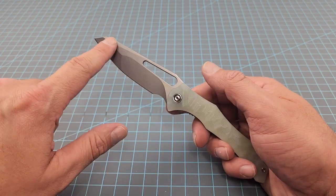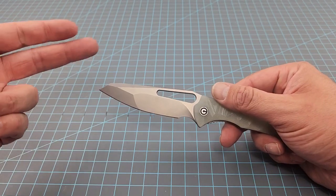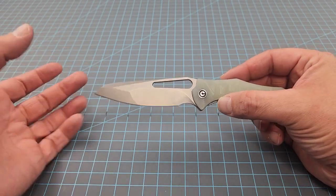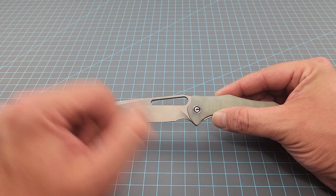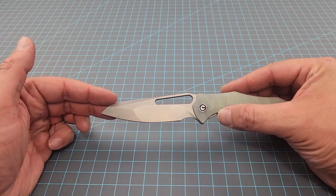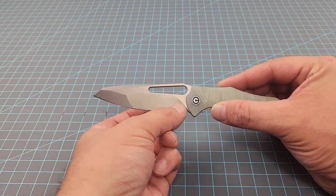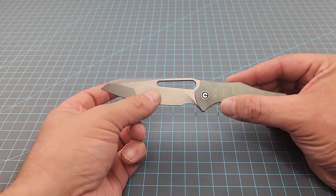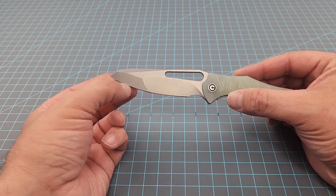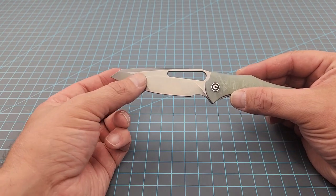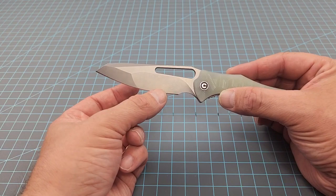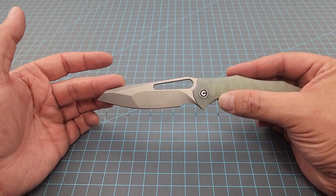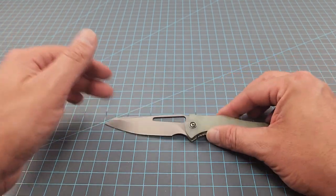It's got 14c28 steel. It's got the reverse Tonto. You guys know I was a 940 fanboy from back in the day. We got a compound grind. You know I like that kind of stuff too. Like the reason why I like it is because I pay people to sharpen my knives. I think that's unique. I'm not saying it's gonna be useful, I just think it's unique and I like unique.